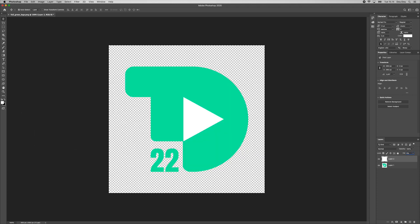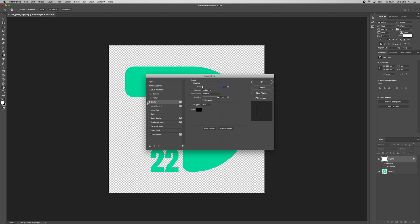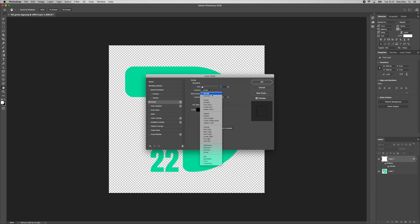We decrease the fill all the way to 0%. Next, we add a layer style, stroke, we change the size to 1px, position to center and blend mode to normal.